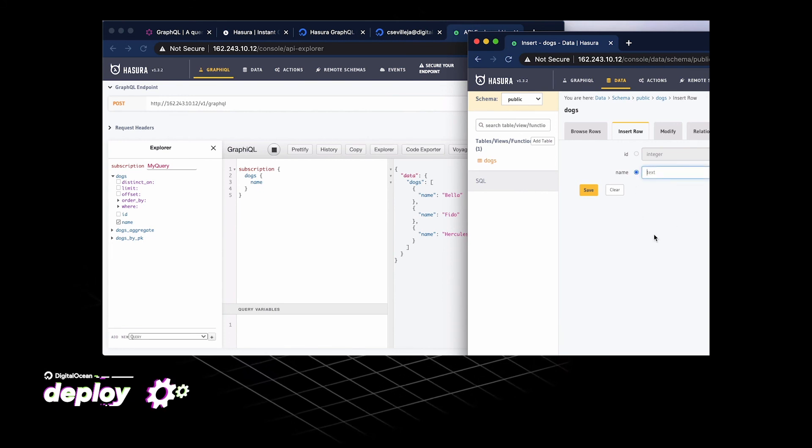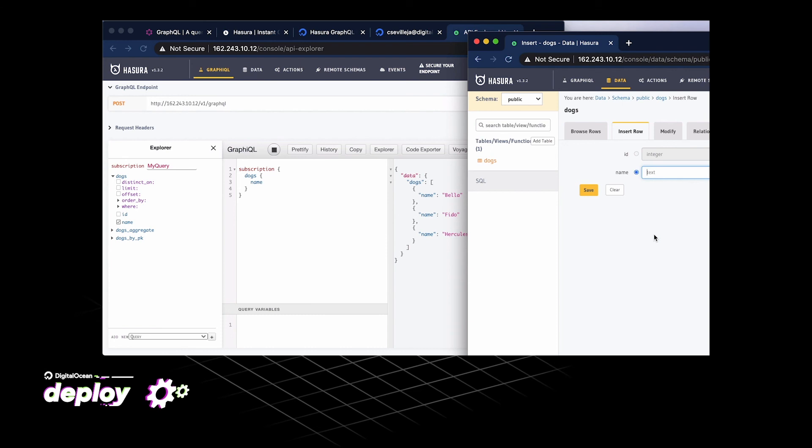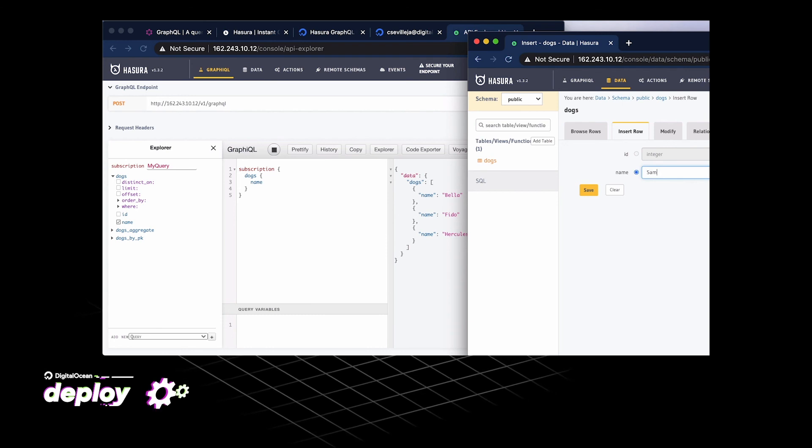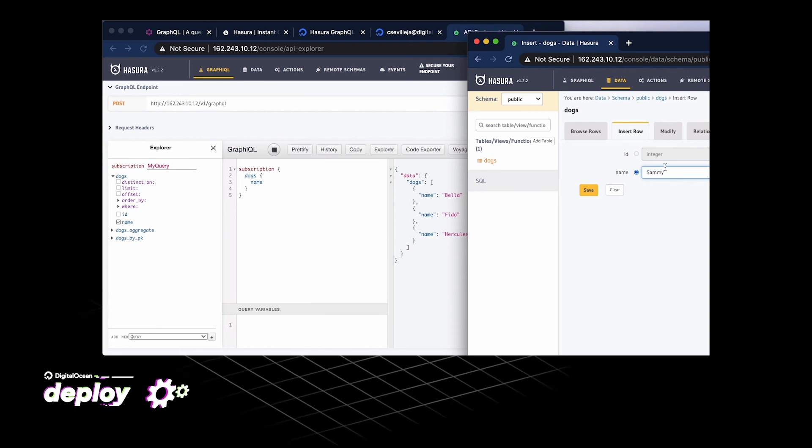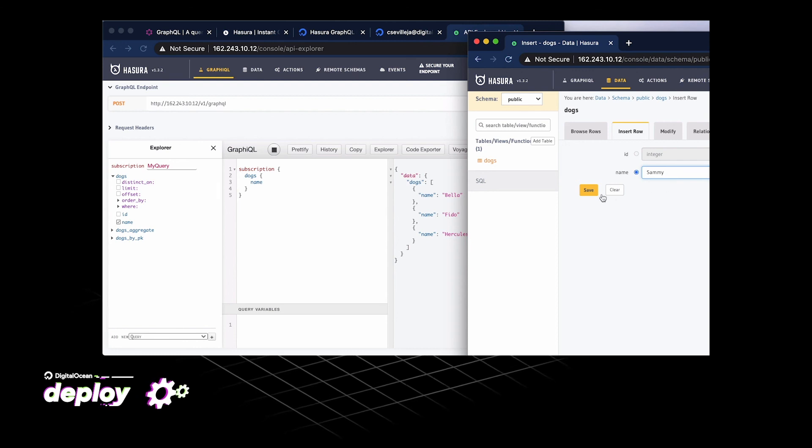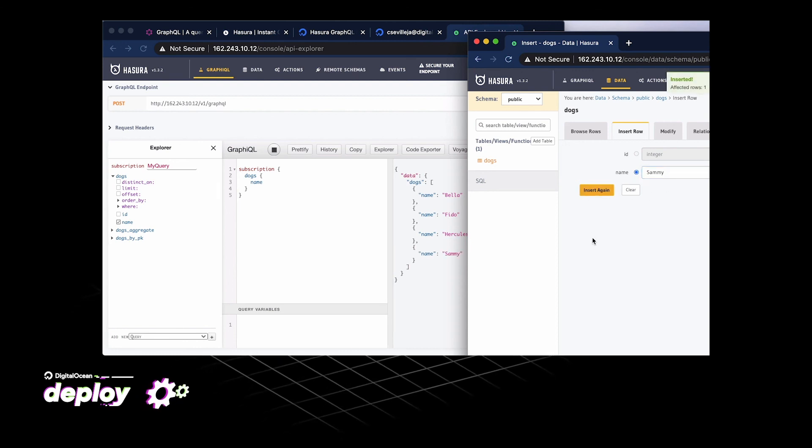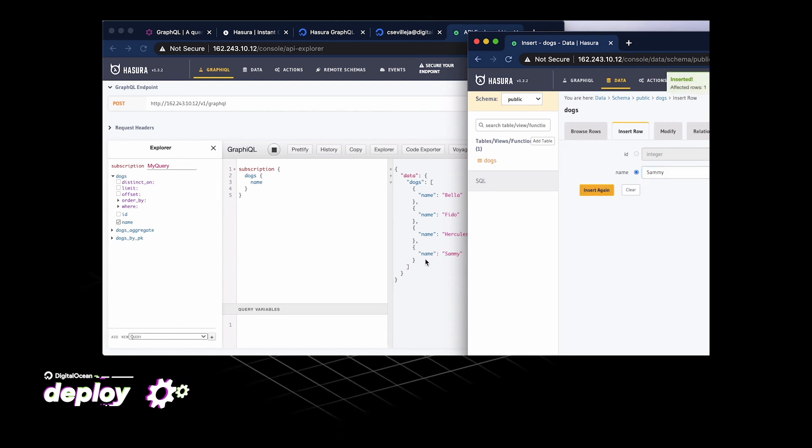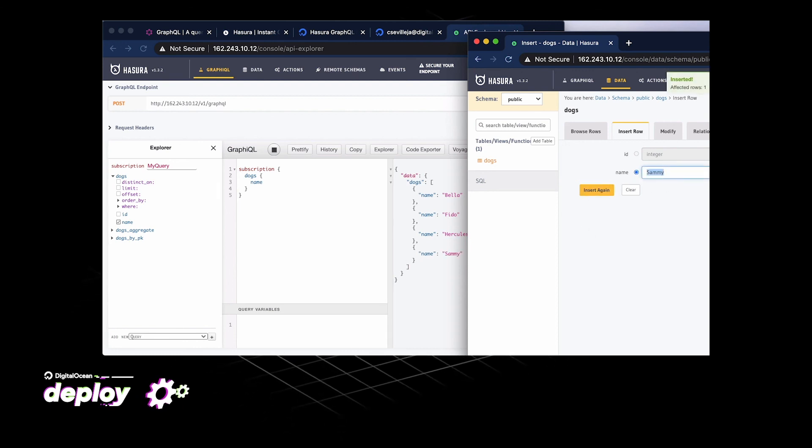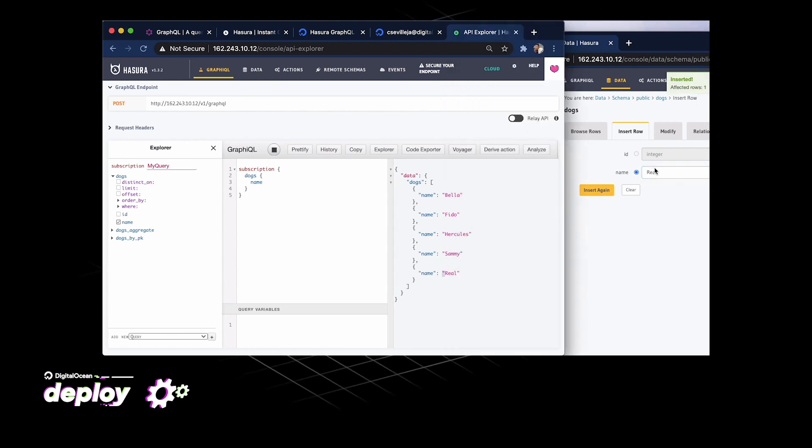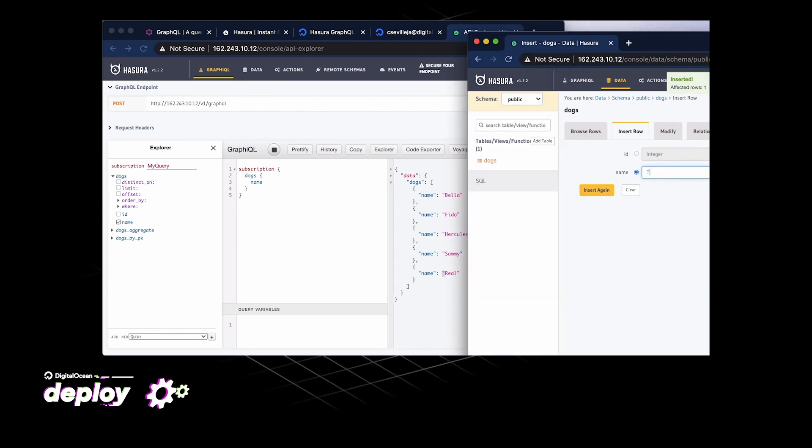Let's add in another dog. I don't know. So let's go for Sammy, which is the DigitalOcean shark. Sammy could be a dog too. So we'll hit save and immediately watch that real-time update right there. Real, up there, time.